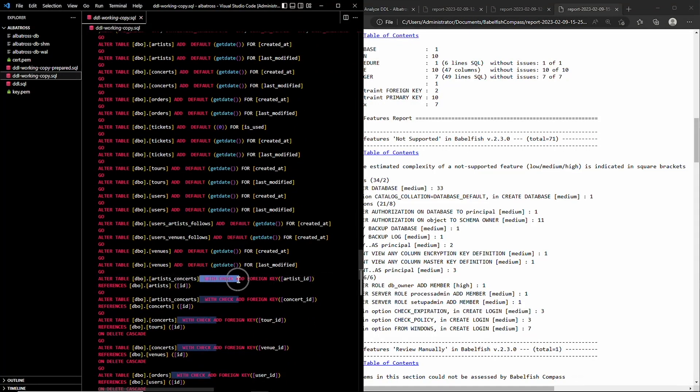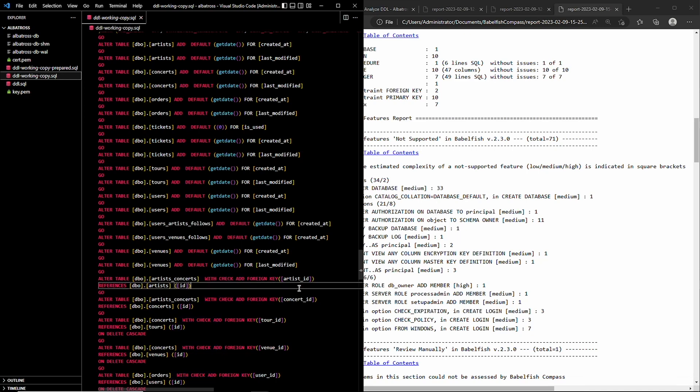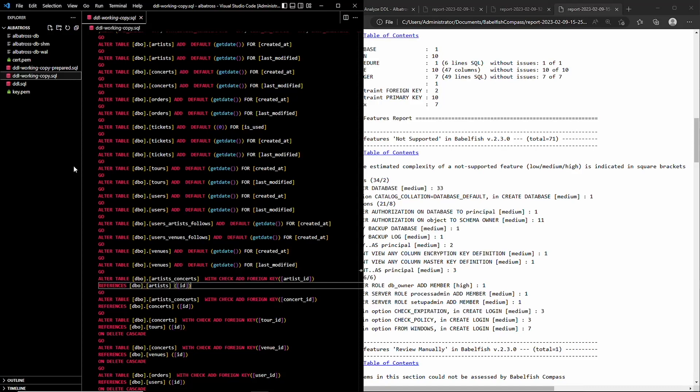If you want my team's help interpreting this report or making the proper changes, you can contact us at our website at sqlpipe.com or email us at info at sqlpipe.com. That information will also be at the end of the video.